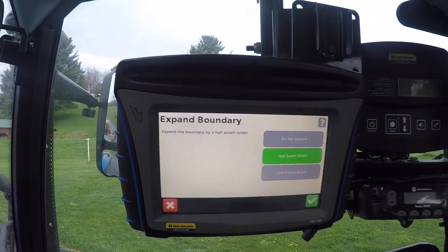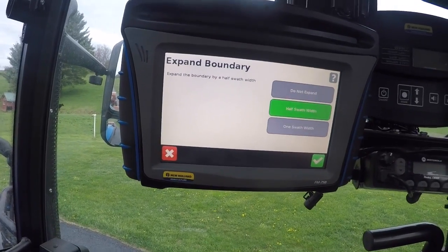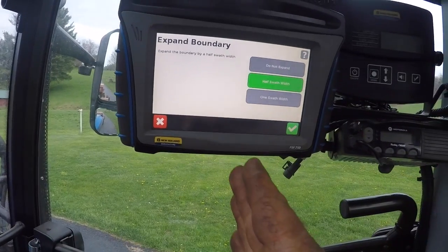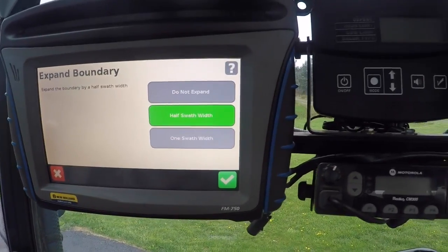Right there it says 'Expand Boundary.' You can choose 'Do Not Expand,' which will make the boundary exactly where your antenna is when you drive around the field — in the same spot the antenna is over the center of the tractor. You can expand it a half a swath, which is what I like to do, because your antenna is in the center of your tractor and your implement. What it does is add half of your implement width to expand the boundary outward, so if you're running the edge of your implement right against the edge of the woods or your field, that's what you want — half swath width. One full swath width I'm not sure what you'd use that for, but anyway that's something I thought I should throw in so you wouldn't be confused.